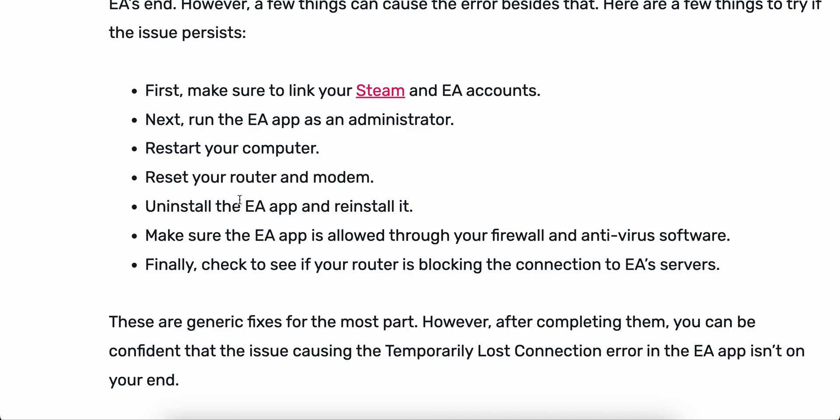These fixes generally work for the most part. However, after completing them, if the issue persists, you can be confident that the problem causing the connection loss may not be from your end but from the EA app's end.